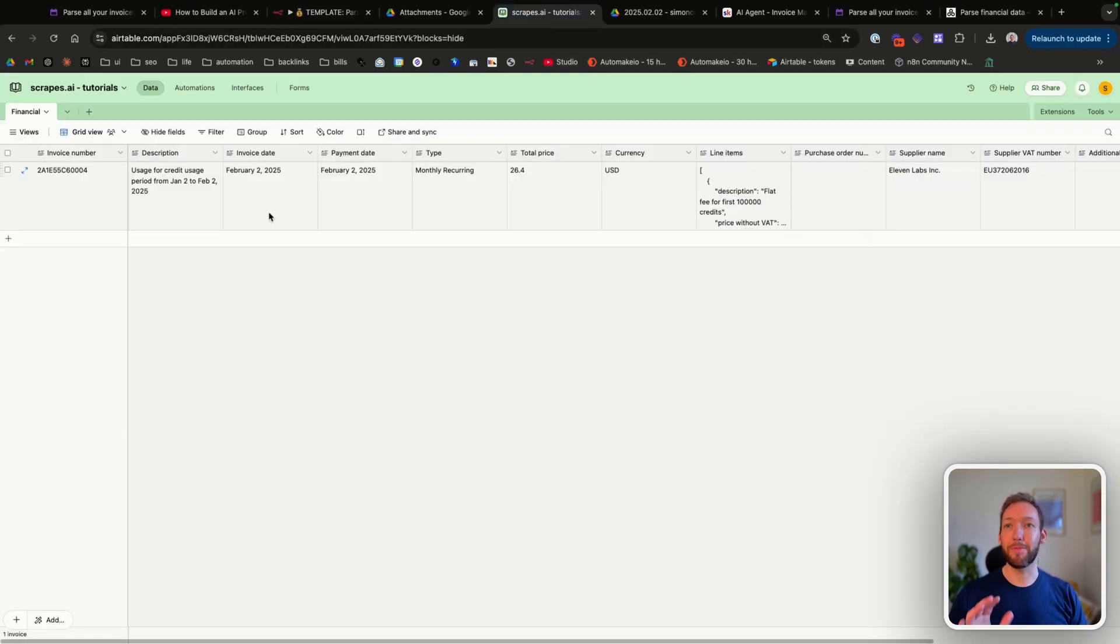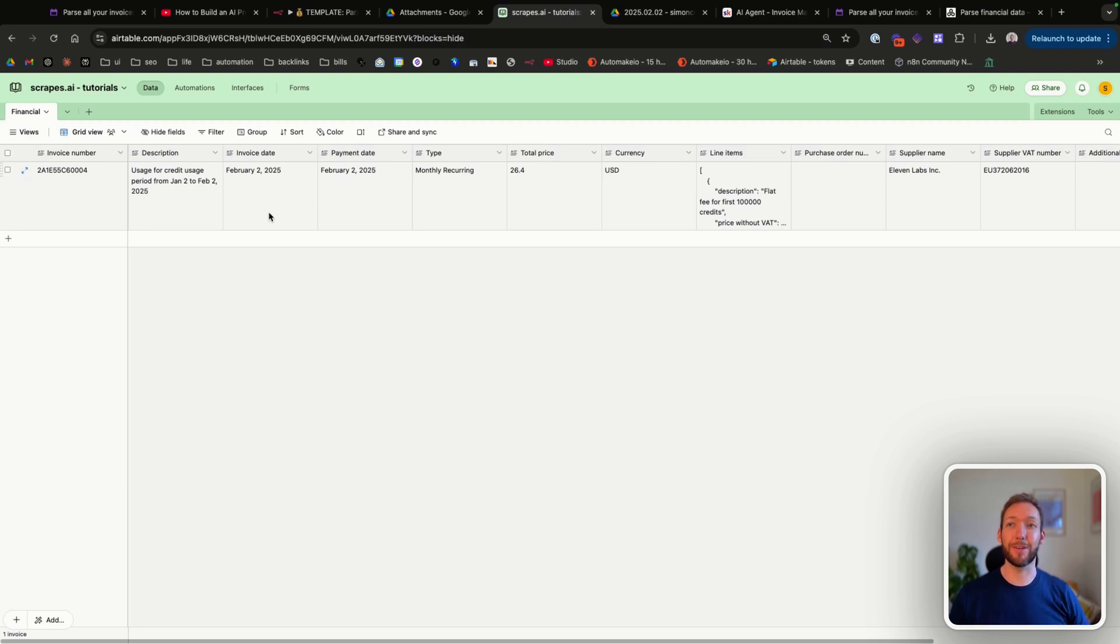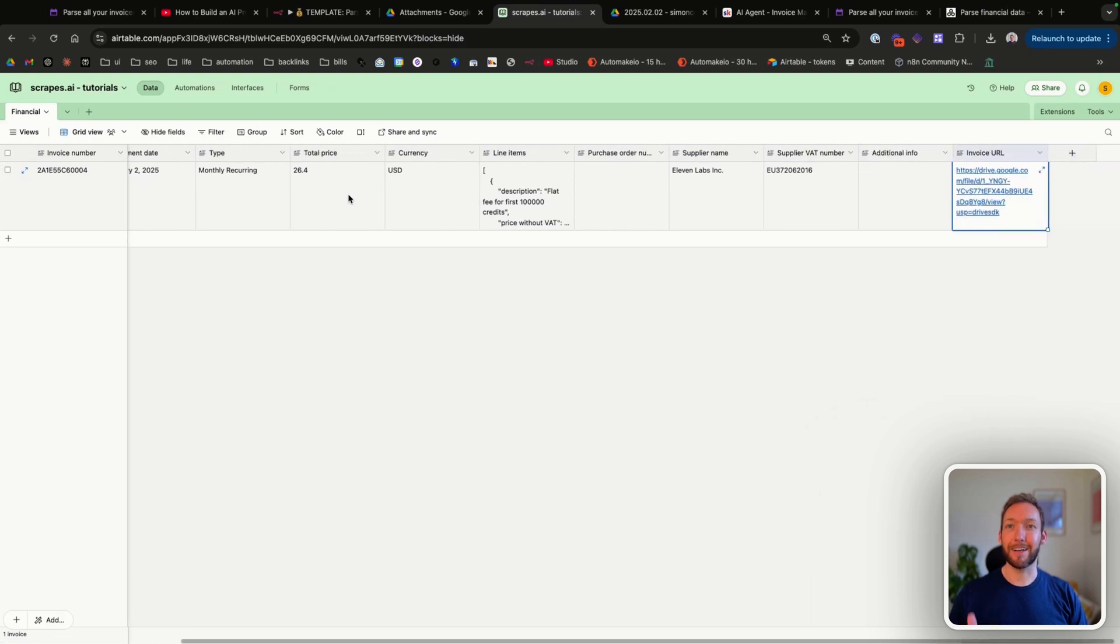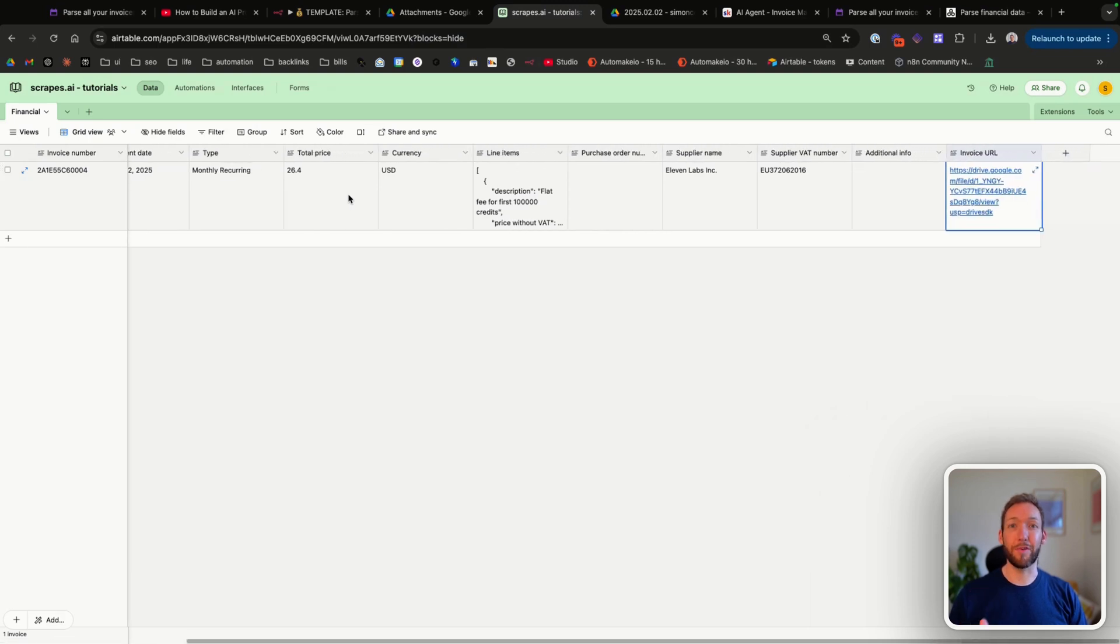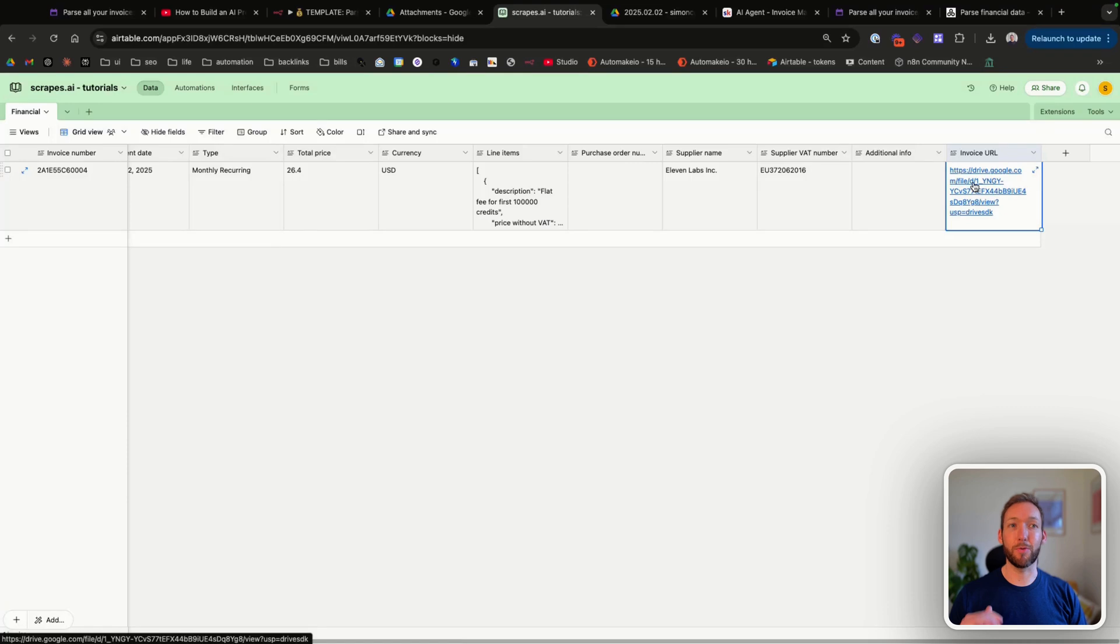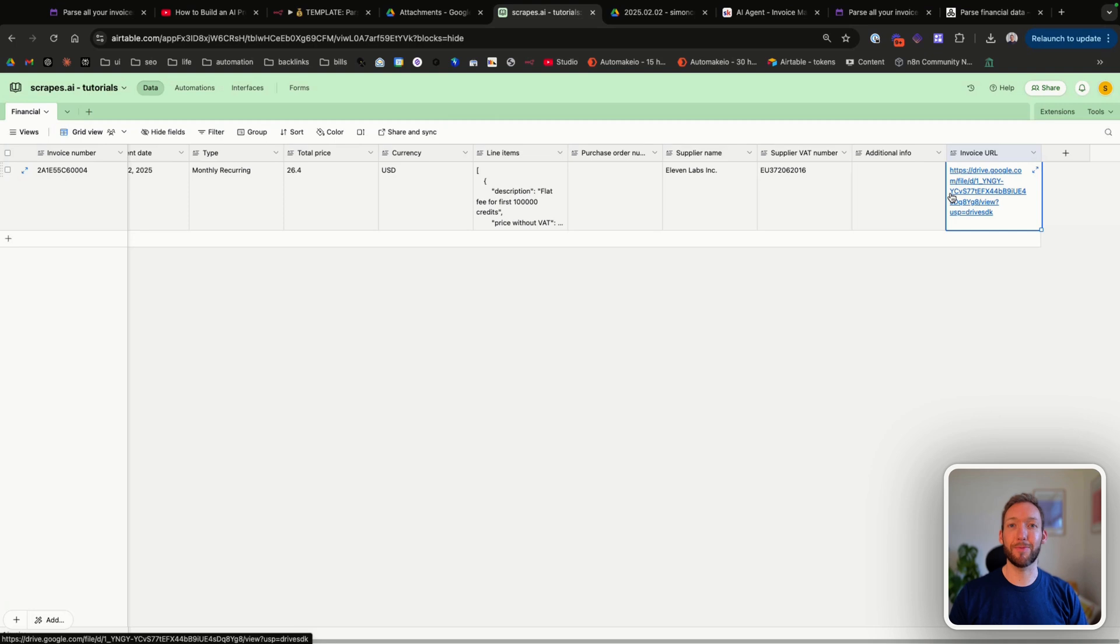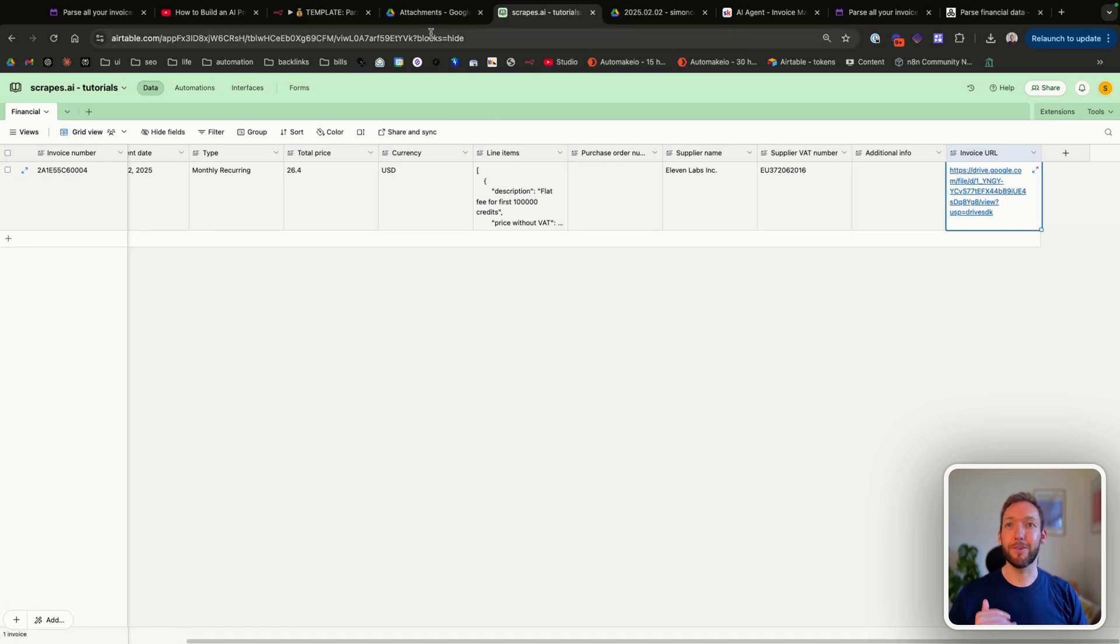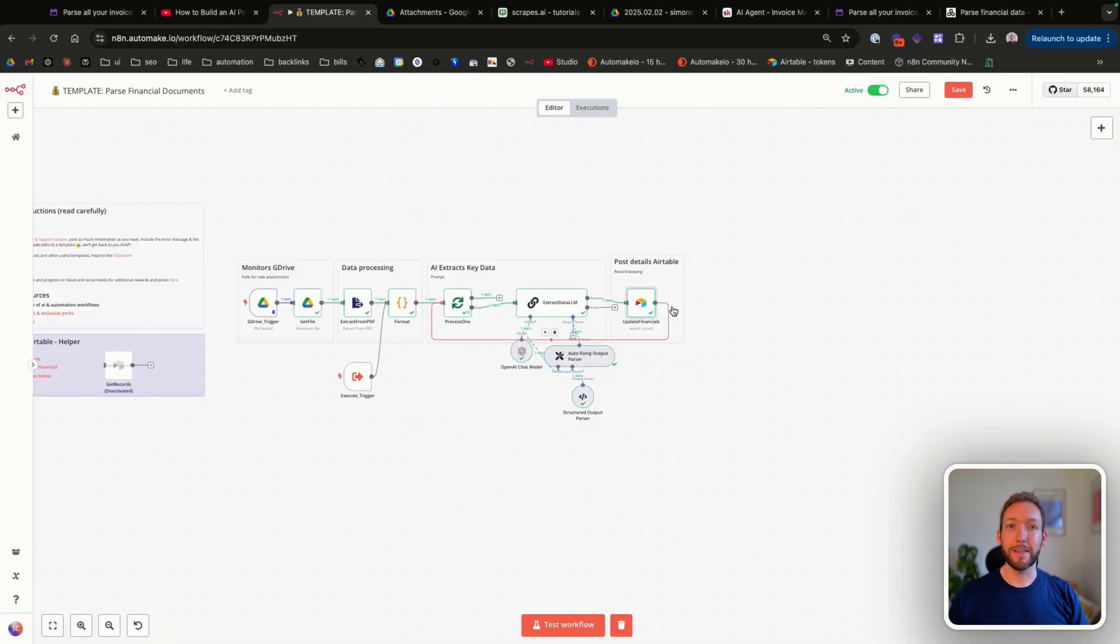All of that information is then put into our Airtable where we're able, on a monthly basis or weekly basis or daily basis if you're doing that, to go to our Airtable and see exactly what we've purchased and get all the information. But also link directly back to the file itself, so it's like a self-contained invoice management software that you can freely update yourself.